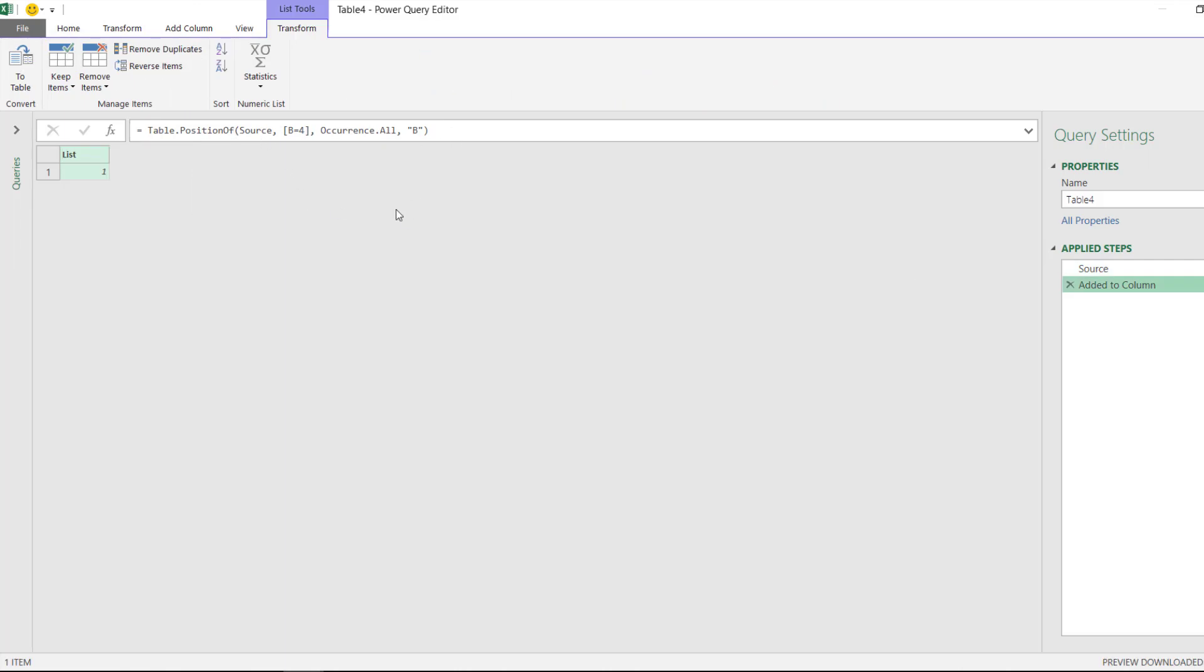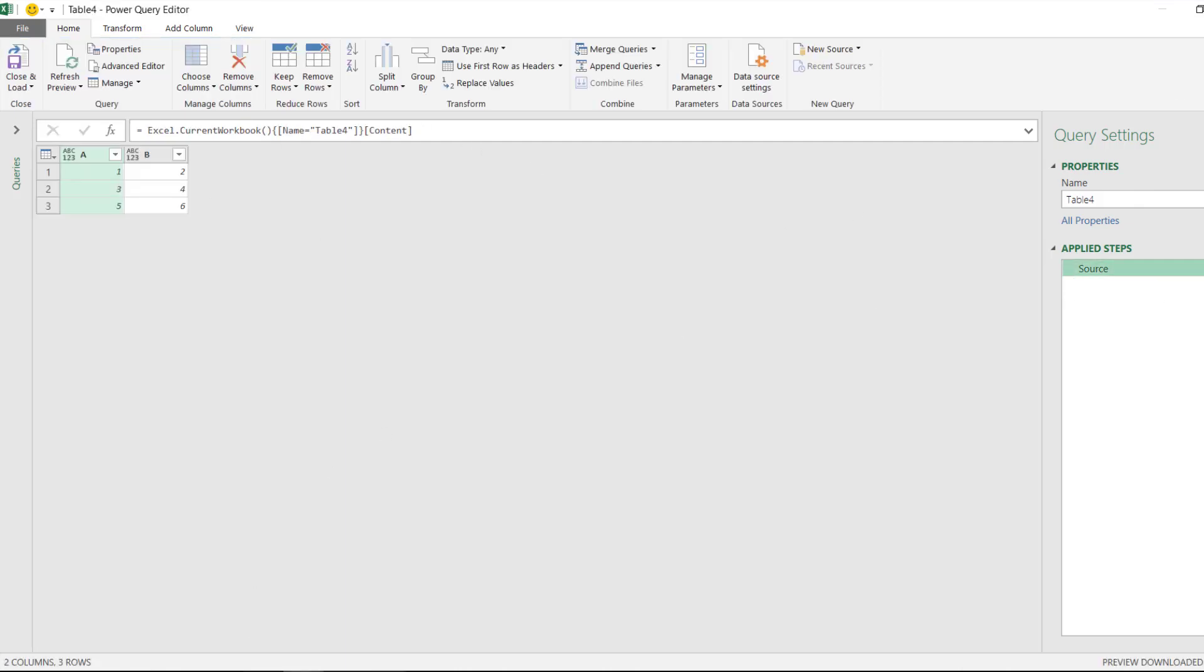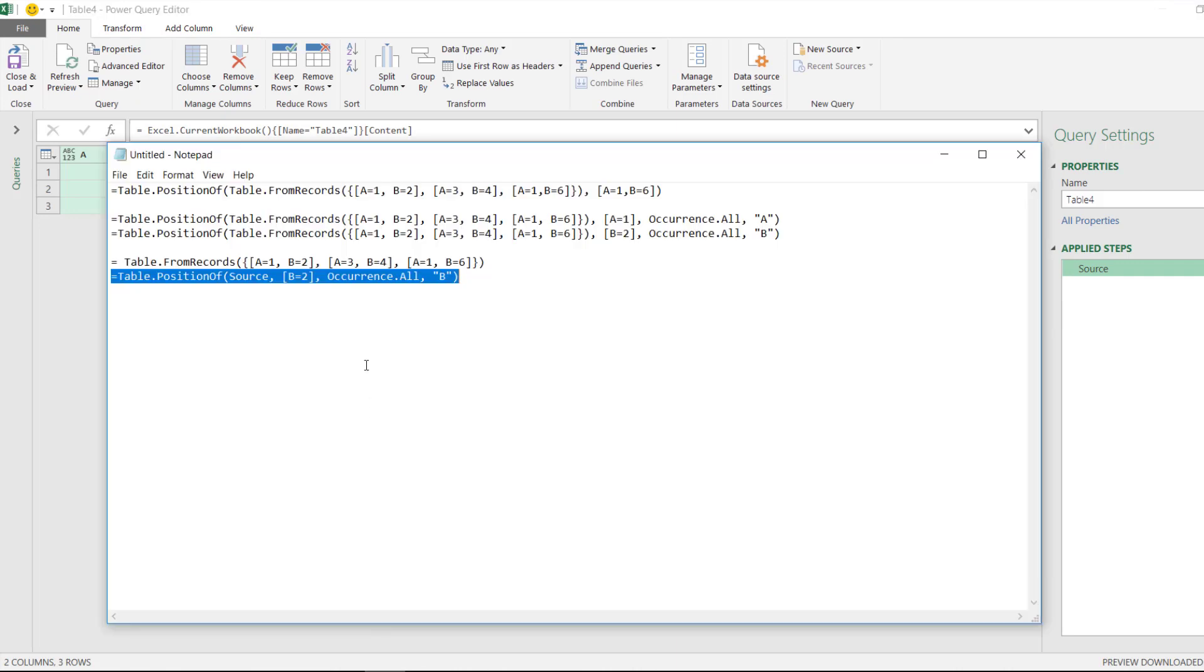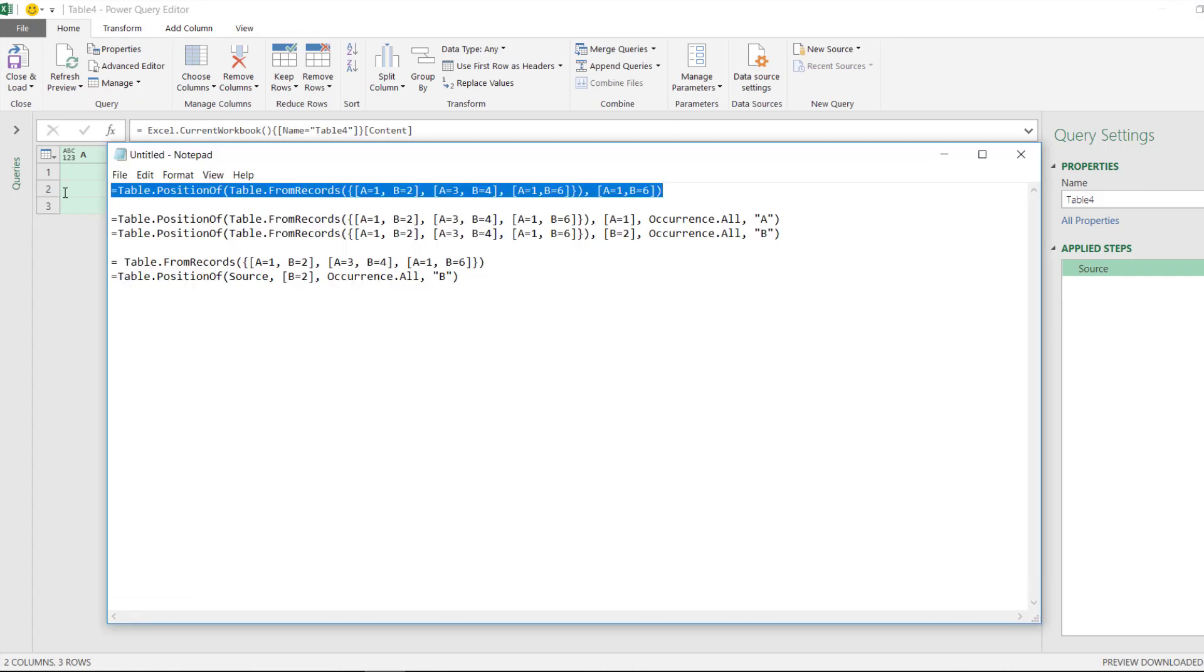You want to know the position, the row position where it matches this requirement. That's one. So I'll just close this and next one, we'll explore this as well.